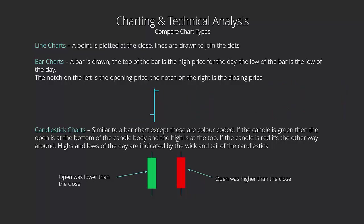Candlesticks are very similar. They're showing us the high and low for the day, they're showing us the open and close, but these are color coded. Although you can color code bars, you need to color code candlesticks to show you what has actually happened. Basically, if the candle is green, then we call this the candlestick body. It's the bit that's colored in, whether that is green or red, that is the body.